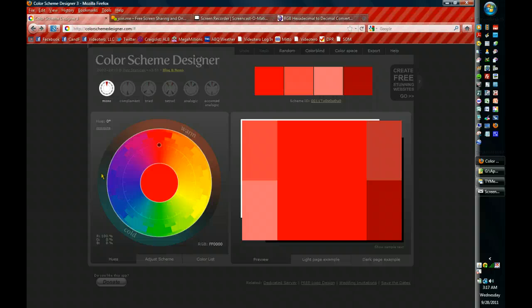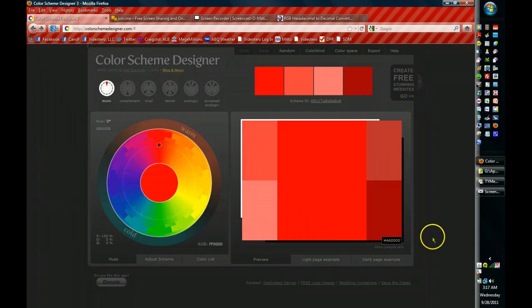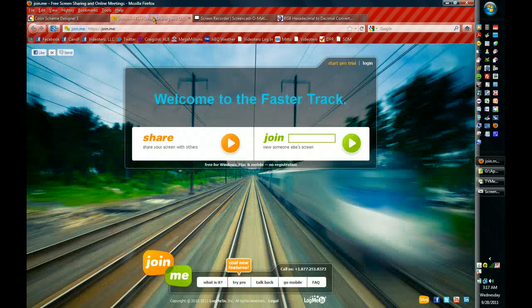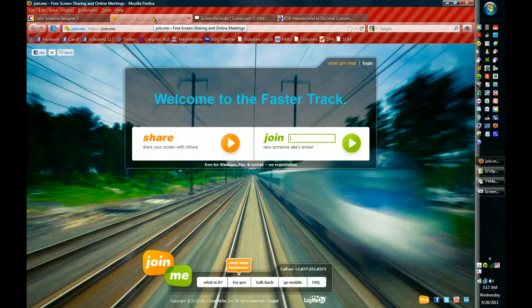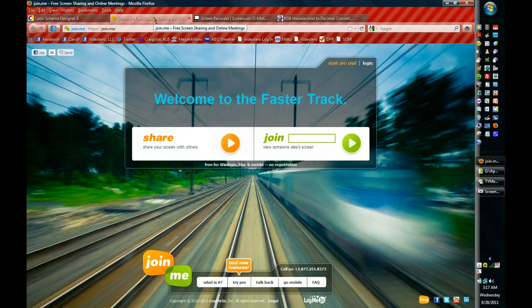So the first thing before I get started, I wanted to pick a palette. I wanted to pick a color to start to work with and the color that I liked happened to be on Join Me, which is a screen sharing site.